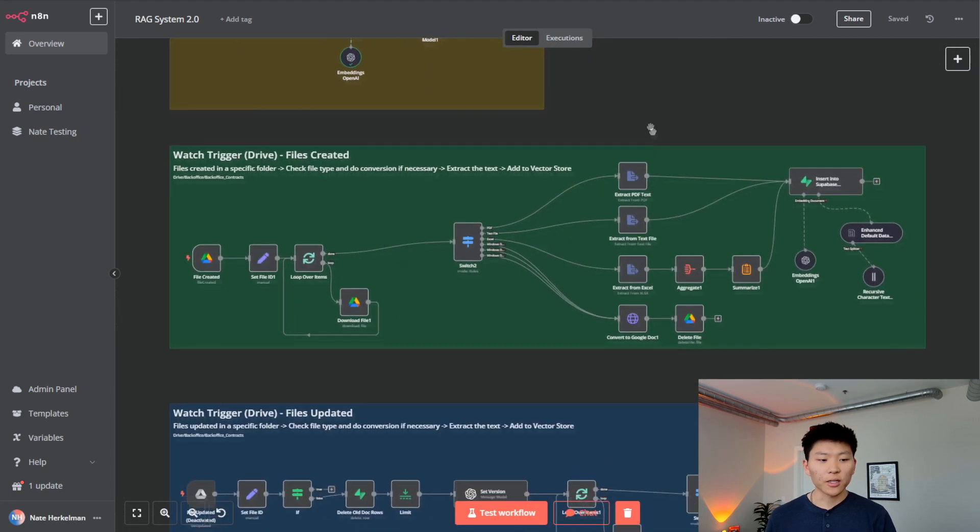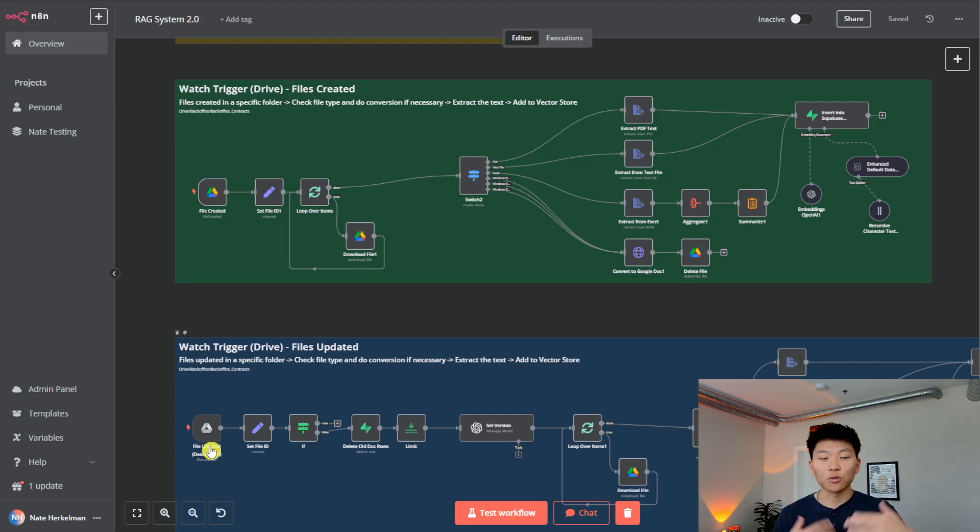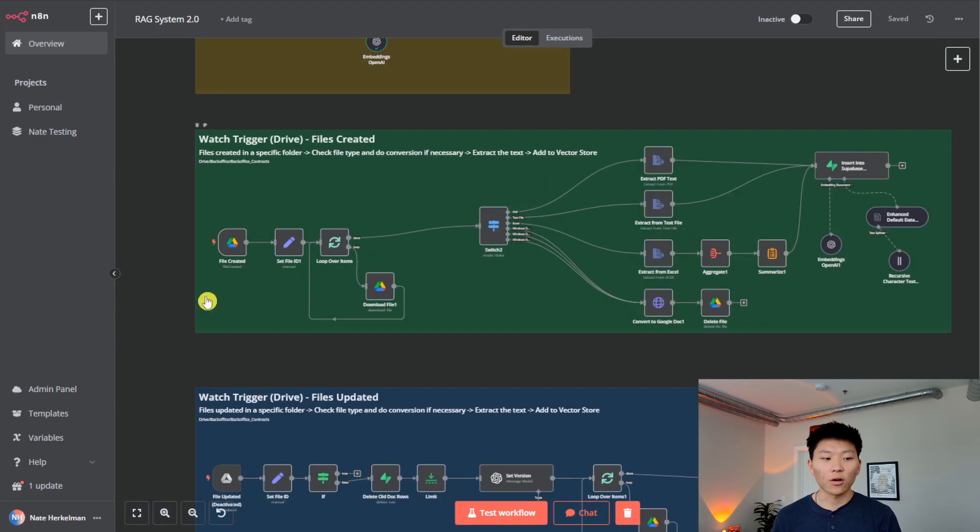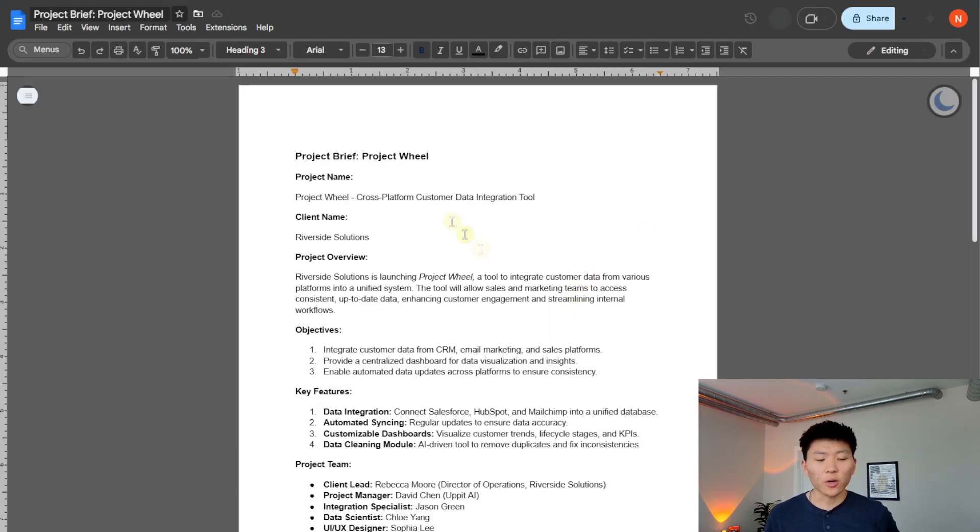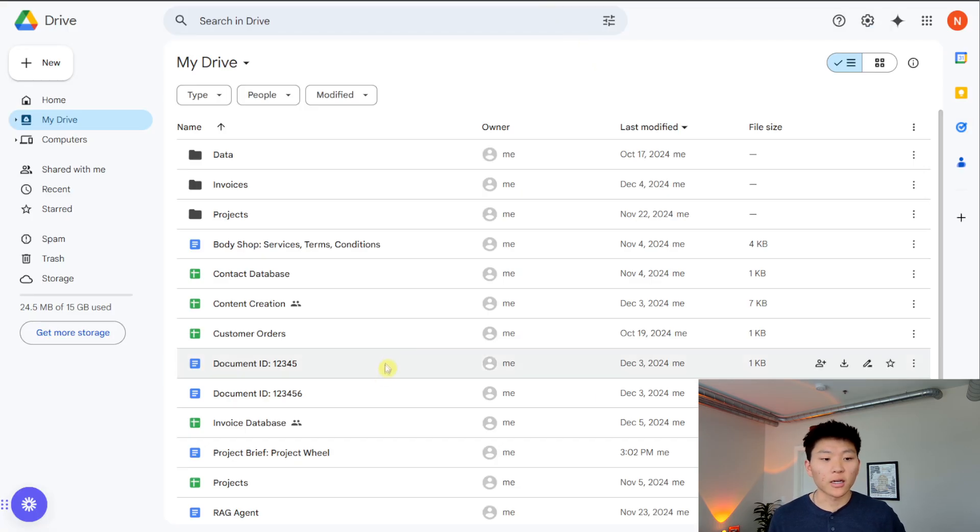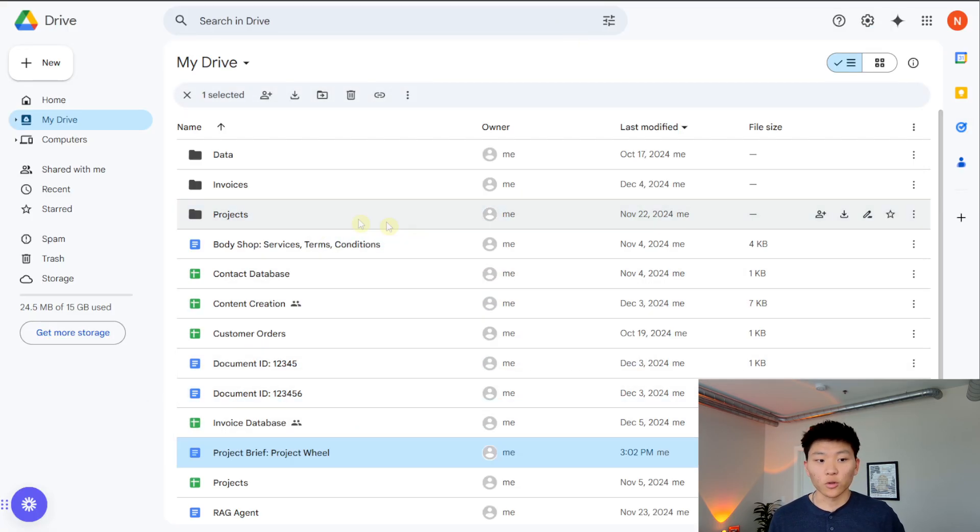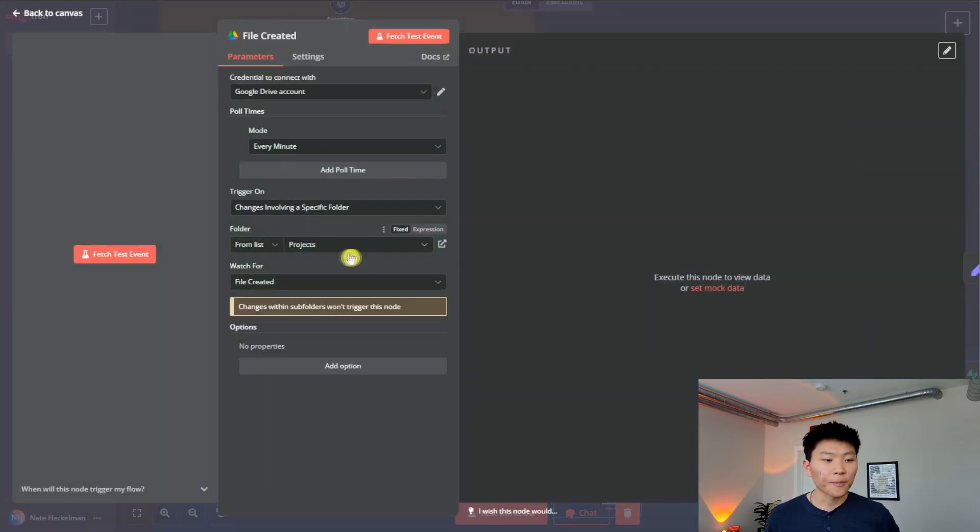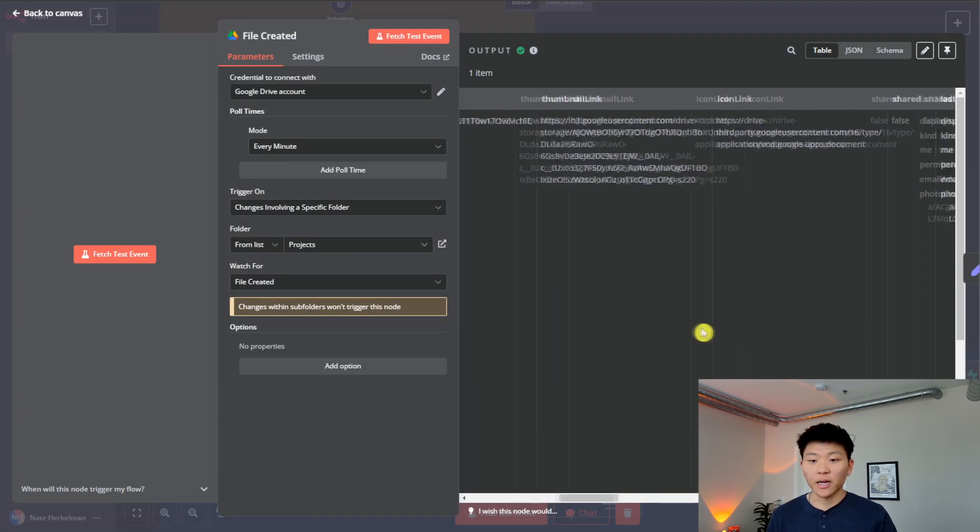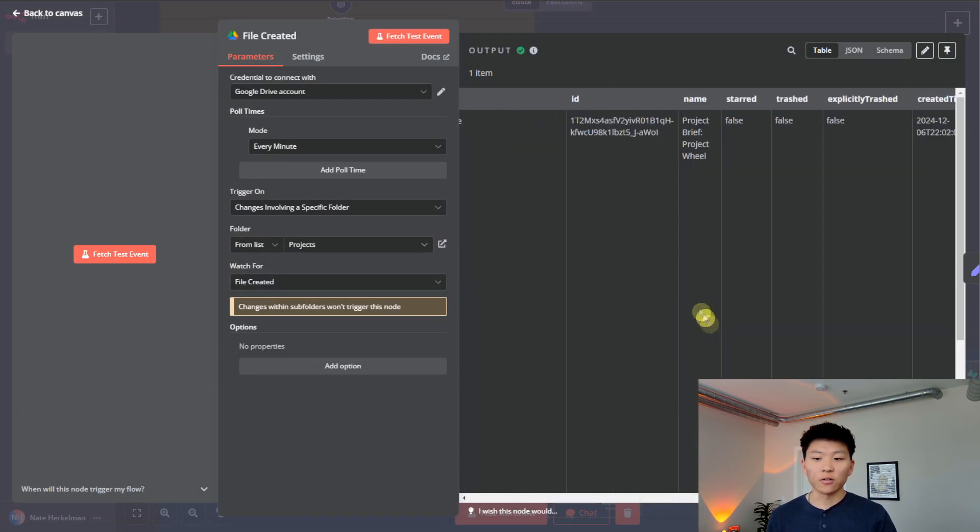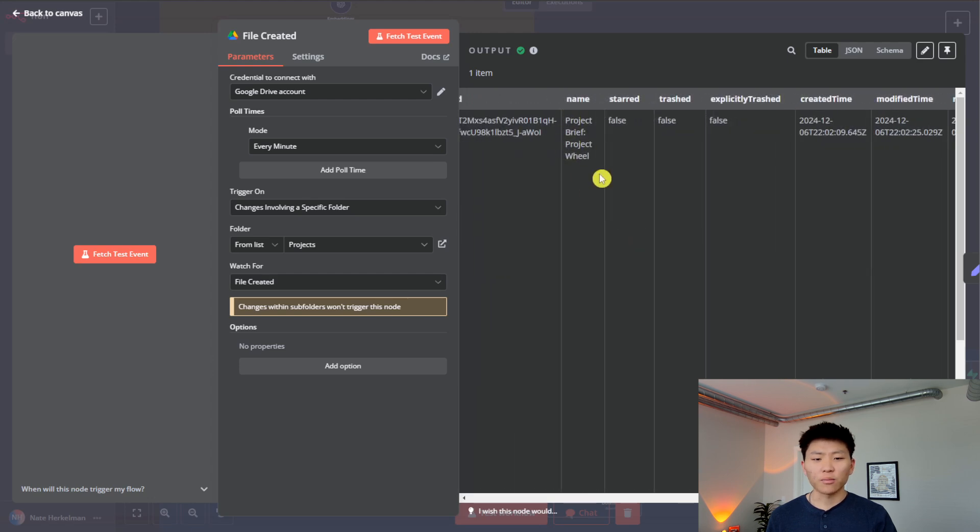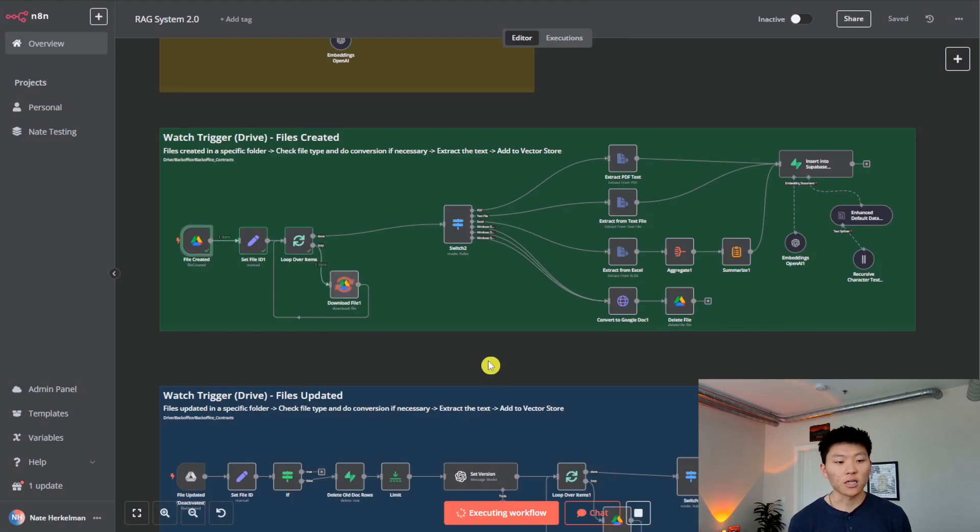So looking at this first logic, as you can see, we have two triggers. This one's deactivated because when there's two triggers in the same workflow, and you hit test workflow, they can get confused. So we're just deactivating that bottom one for now. I've got project brief for project wheel. It's just got some information in here. We are going to take project wheel, drag it into our folder called projects. And that is the one that is being watched for right here. As you can see, it's called projects, we'll hit fetch test event to make sure that we're getting the right project back. And we should see the name of it over here, right there. Project brief, project wheel.